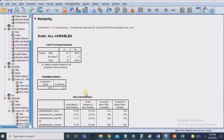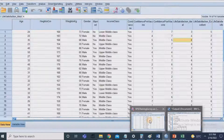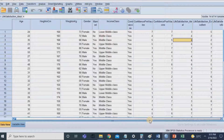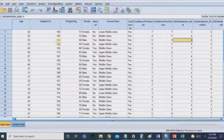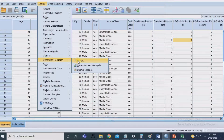Now we understand how to calculate reliability. Next is validity. Unlike reliability, it is not straightforward to determine validity using SPSS alone — we need both SPSS and Excel. We will use construct validity, covering both convergent validity and discriminant validity. For this, we will use factor analysis.